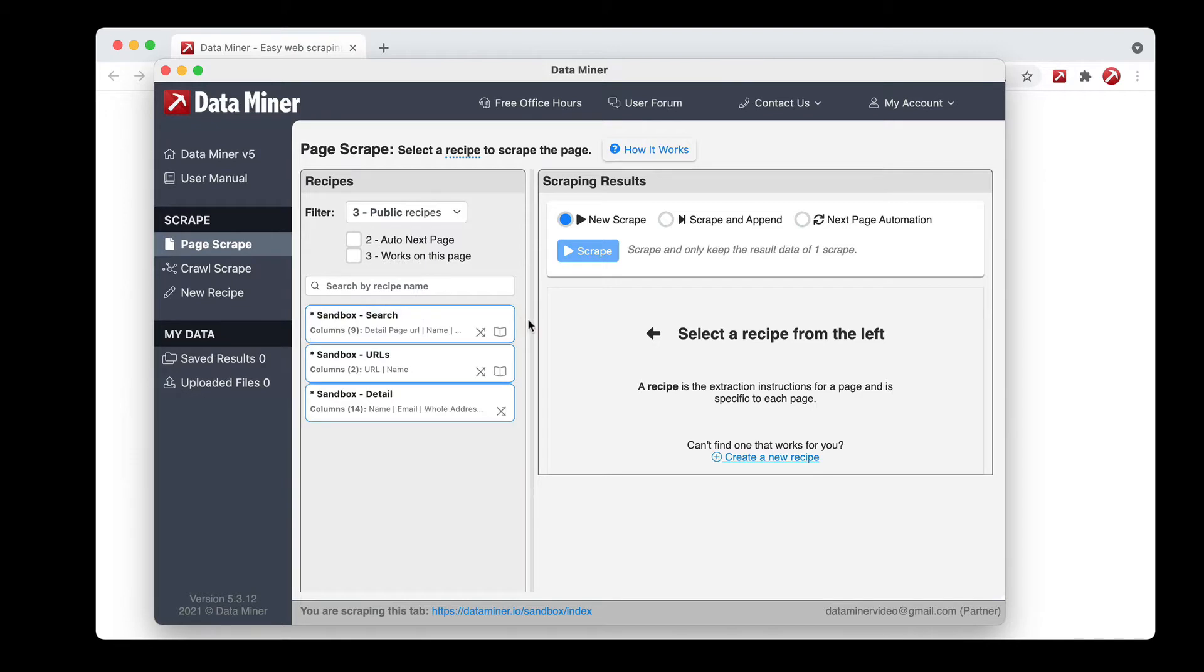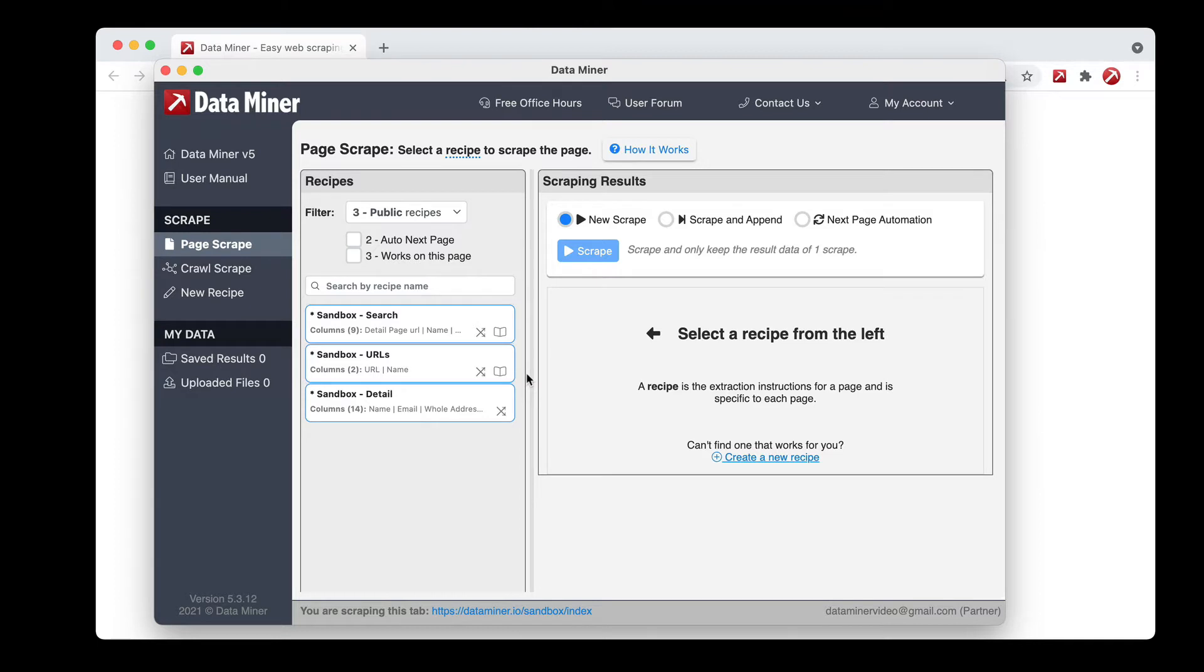You can find a recipe or you can build a recipe with navigation and it'll be represented by a little book symbol in the bottom right corner of the recipe. If it has a book it means DataMiner can click through multiple pages and scrape.